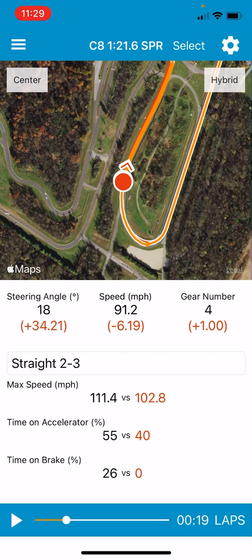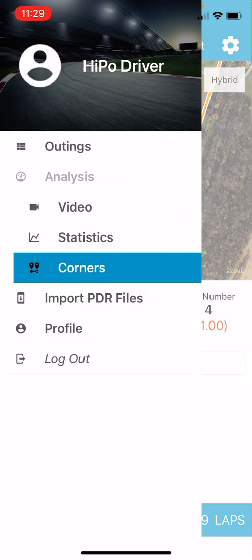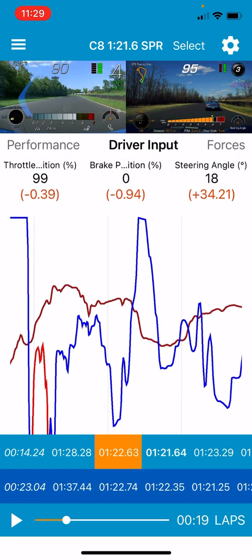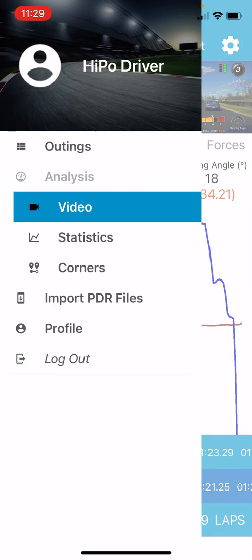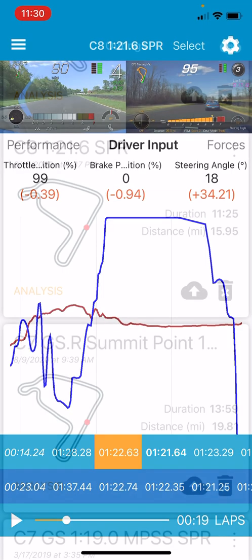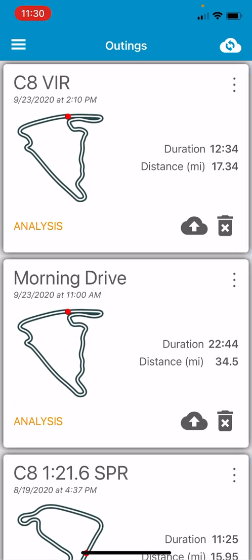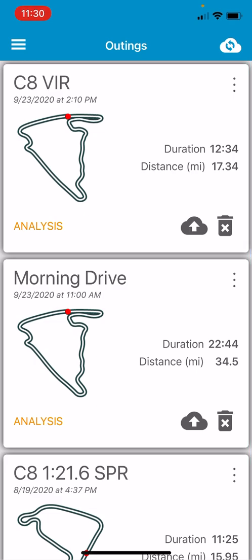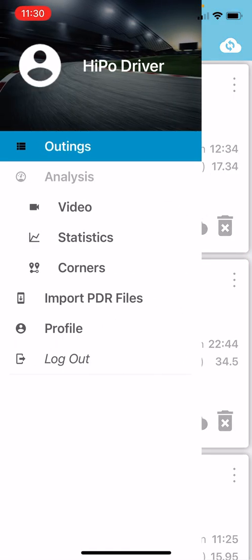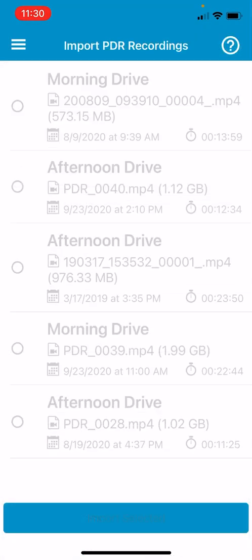That's a quick look at what the app gives you for data analysis. Now the last thing I want to talk about is the outings import. This is probably one of the things that gets in the way of me using this more right now. To use the app you have to get your PDR file to the phone, and most PDR files are pretty big — at least 500 MB, sometimes a couple of gigs depending on the length of the outing and whether it's a C8 or one of the older PDR systems.